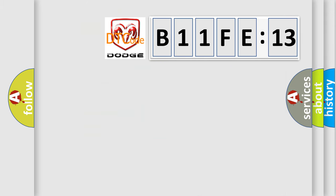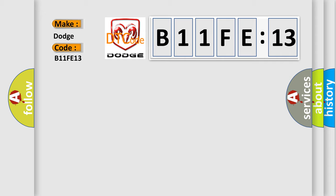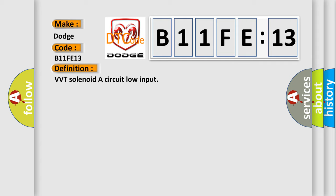So, what does the diagnostic trouble code B11FE13 interpret specifically for Dodge car manufacturers? The basic definition is VVT solenoid A circuit low input. And now this is a short description of this DTC code.